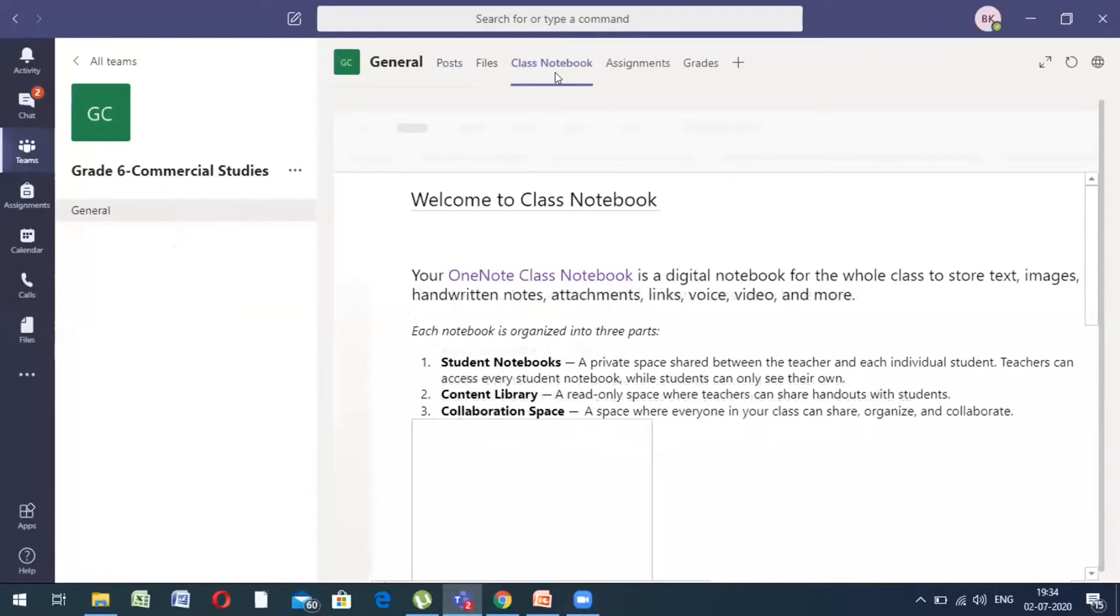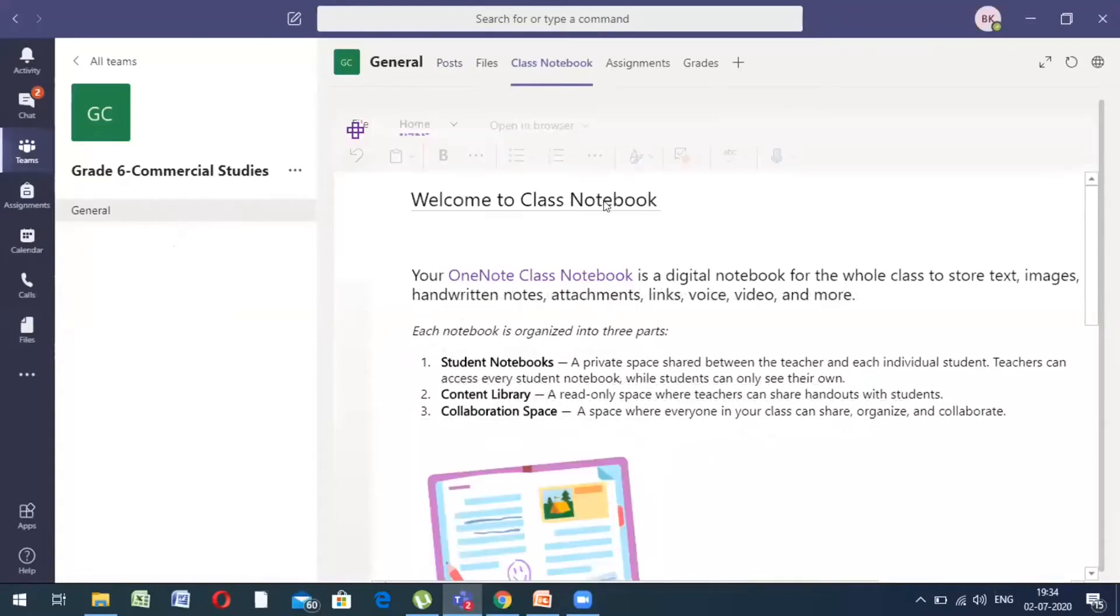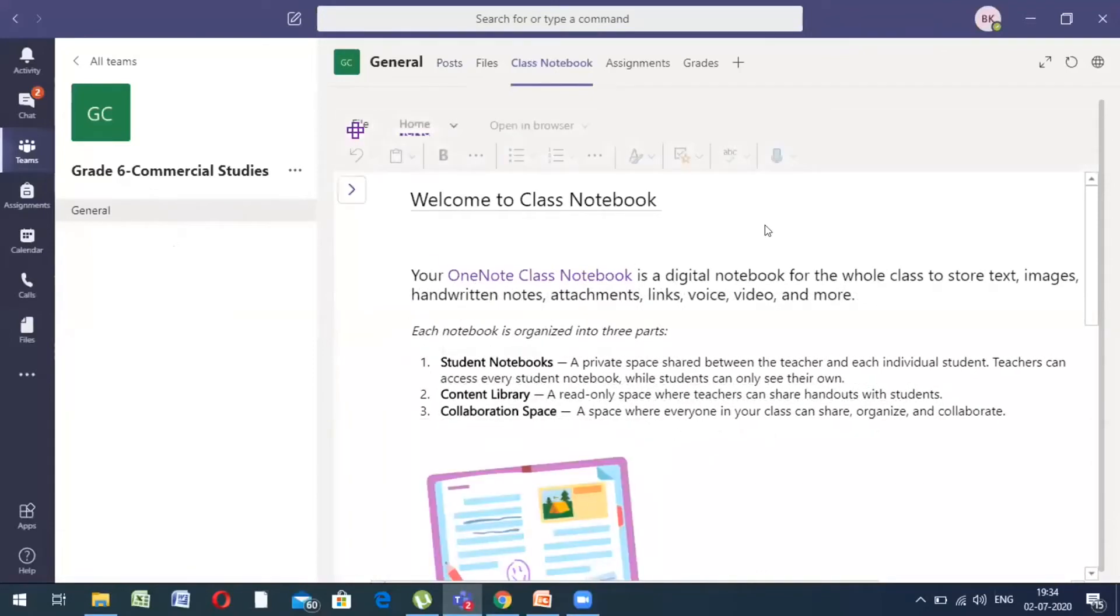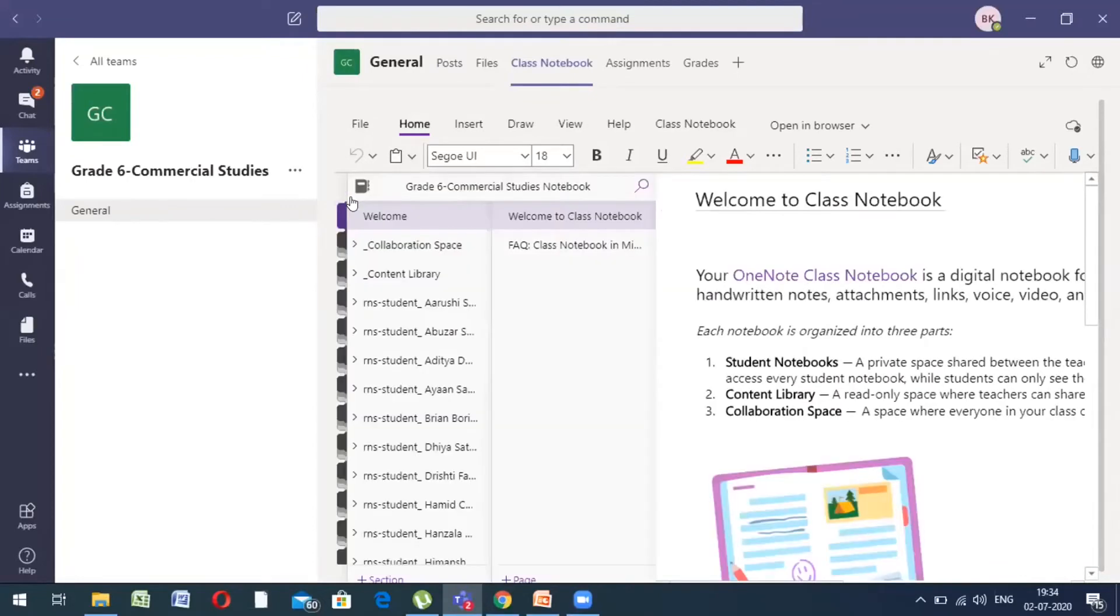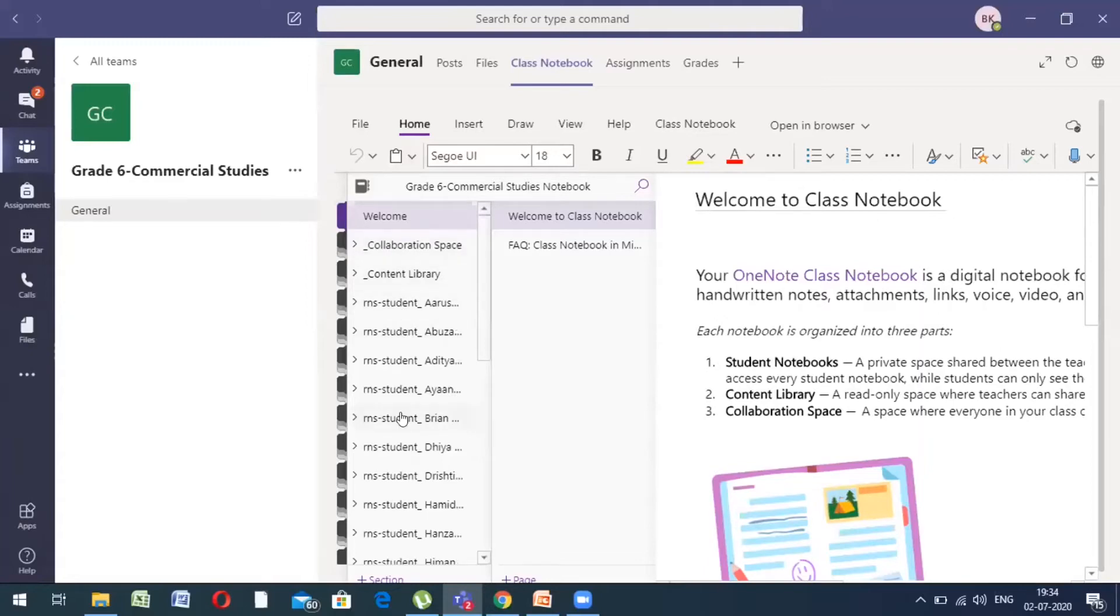Once the web page has loaded, once your app is loaded completely, you have to click on this particular arrow which says open navigation panel. When we click on that, we see our notebook. Now, the left section, this section is the part of the sections of your book and this section shows the pages.